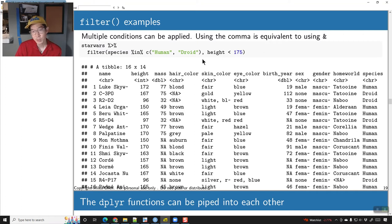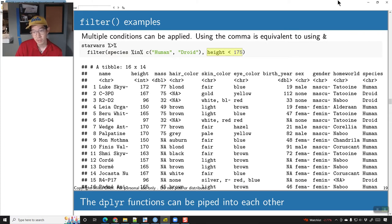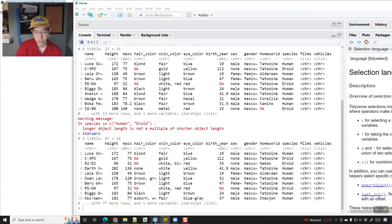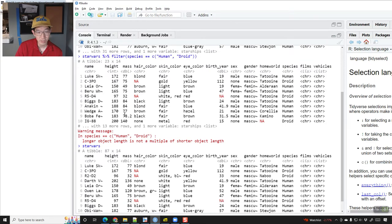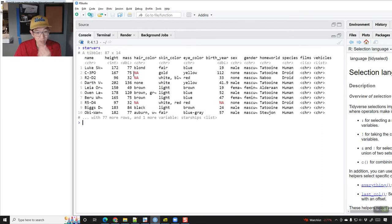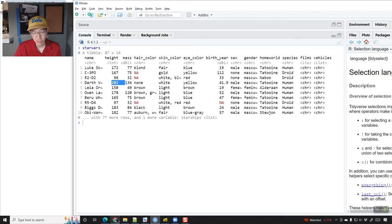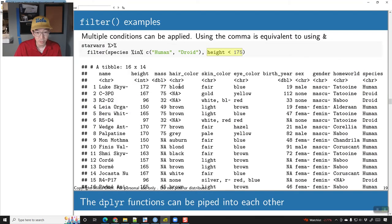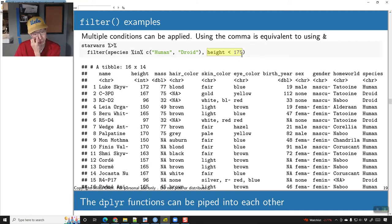Here I've specified multiple conditions: not just that it has to be a human or a droid, but we also want to make sure their height is less than 175. Darth Vader's height is 202, so he gets filtered out. The dplyr functions can be piped into each other, so we can take one function, apply it, and then take those results and do another function.